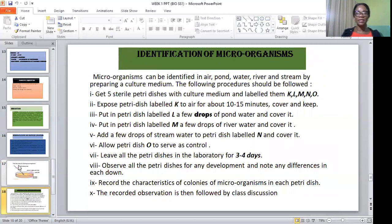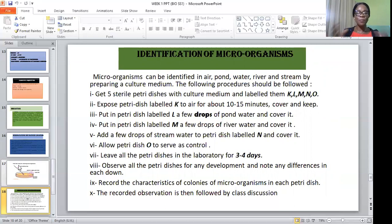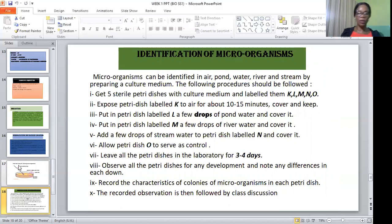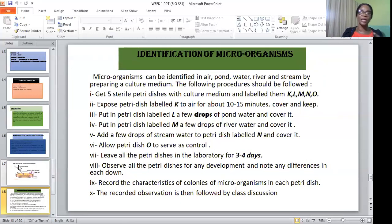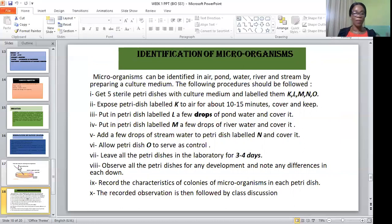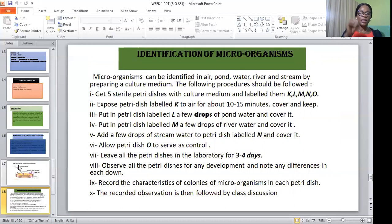How do we identify microorganisms? Microorganisms can be identified from water — river, stream — by preparing a culture medium as described. The following procedure should be followed: get five sterile petri dishes with culture medium and label them K, L, M, N, O. Expose the petri dish labeled K to the air for about 10 to 15 minutes, then cover and keep it in a dark place.